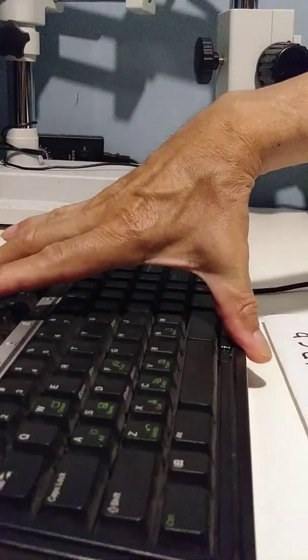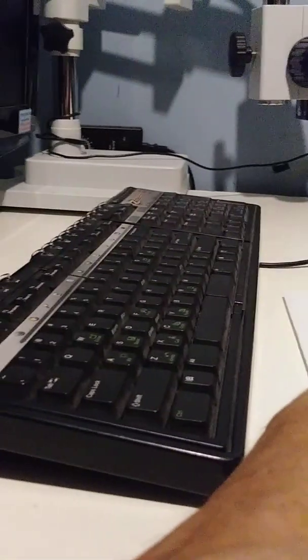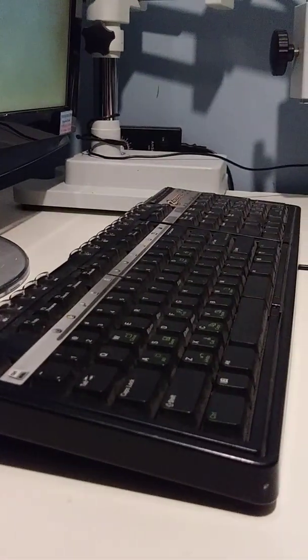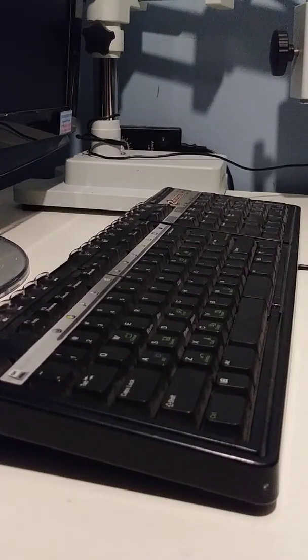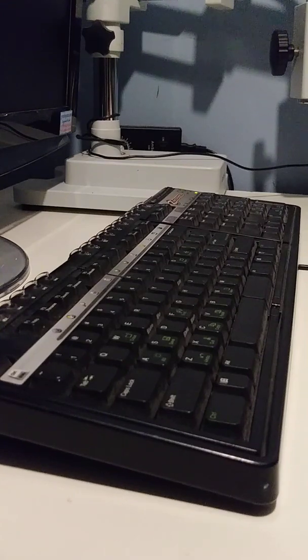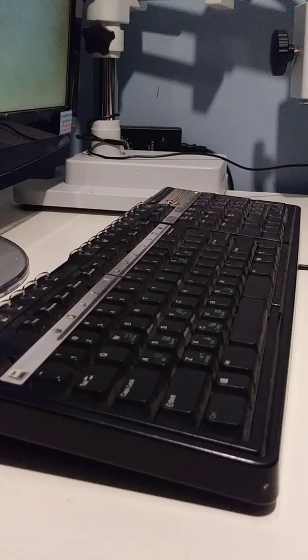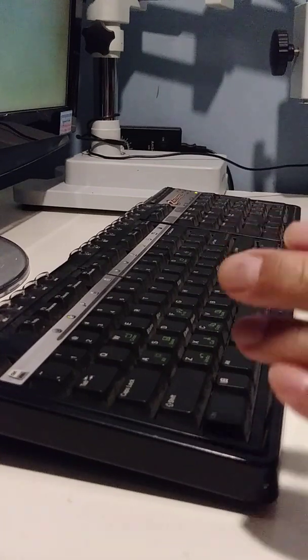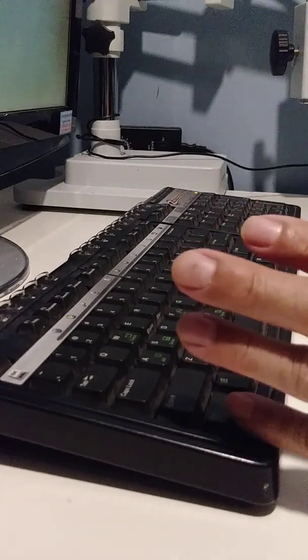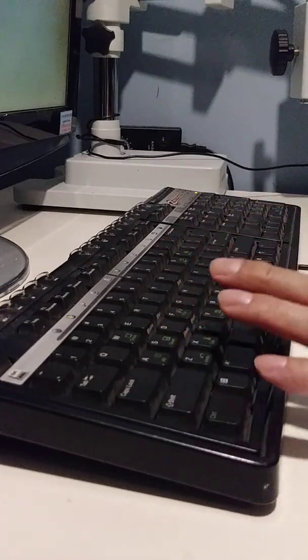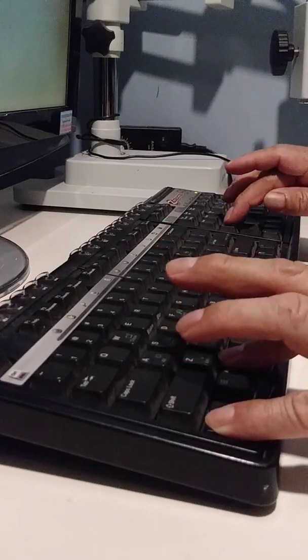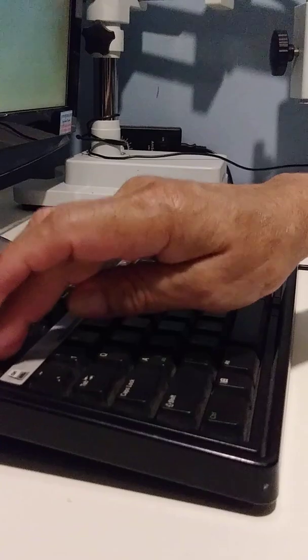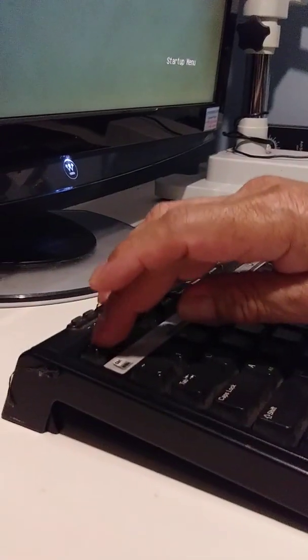Let me show you. Let me turn on the computer first. Now I'm going to turn it on.